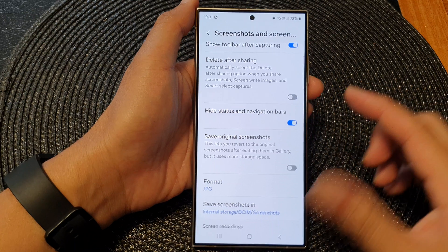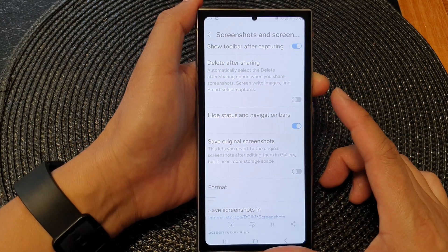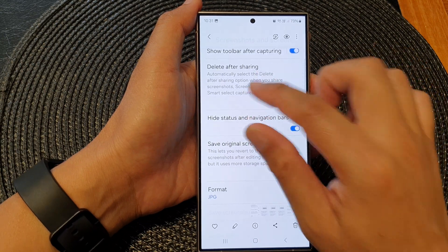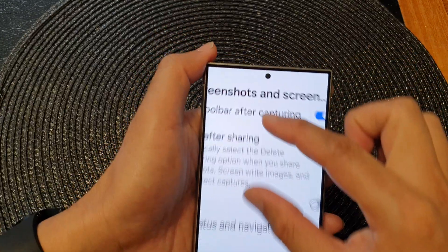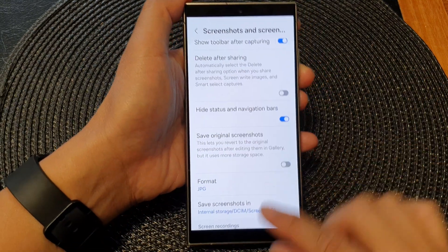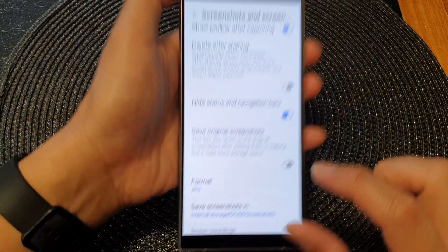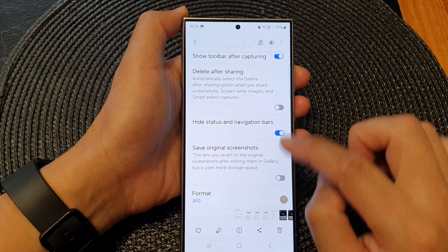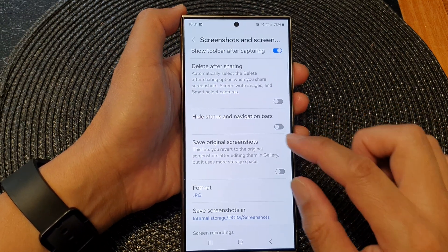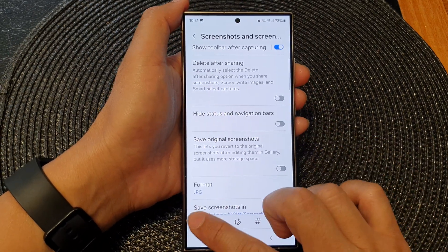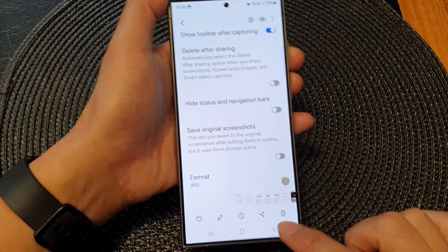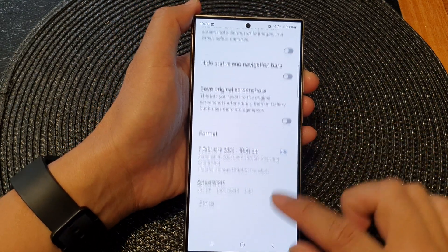So if I switch this on, you can see when I take a screenshot it will not show the status bar at the top or the navigation bar at the bottom. And when I switch this off and take a screenshot, this time my screenshot will contain both the status bar and the navigation bar.